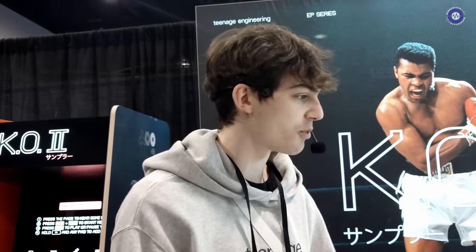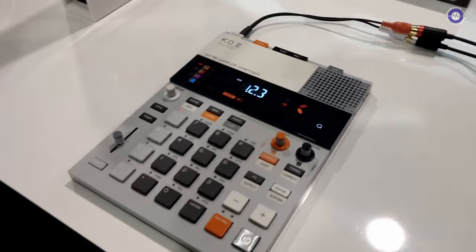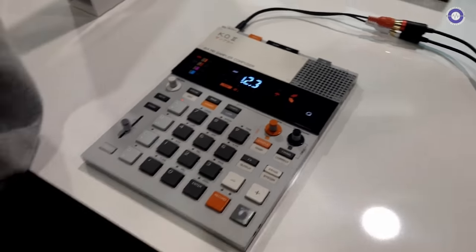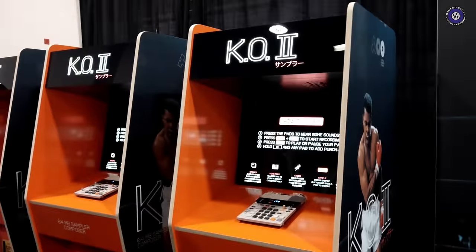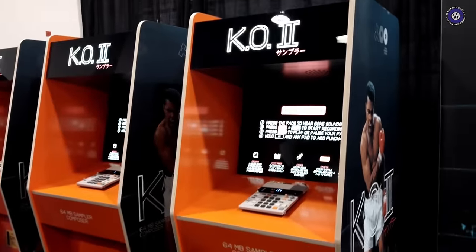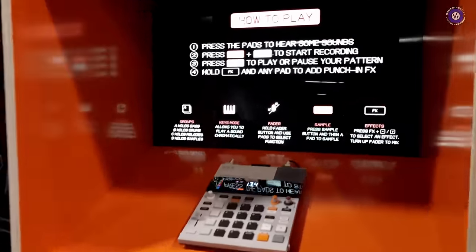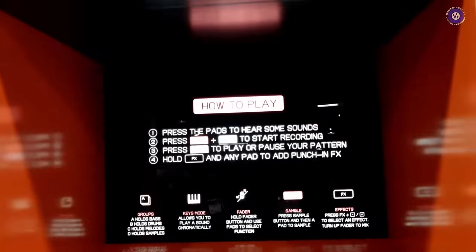Hi Will. We are here at the Teenage Engineering booth. I've heard that you are the resident teenager in the team. For a time, yeah, not anymore. But yeah, I mean, we're here to show off a few new bits and bobs, mainly the KO2. We brought our KO2 arcade cabinets to show off the best of what KO2 can do in quite a sleek package.